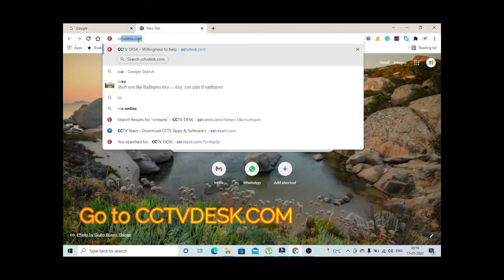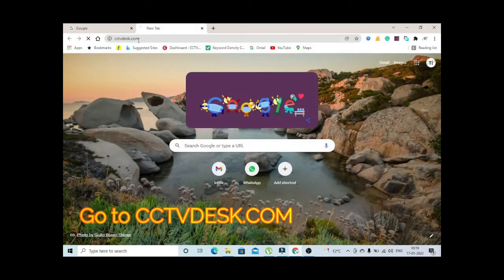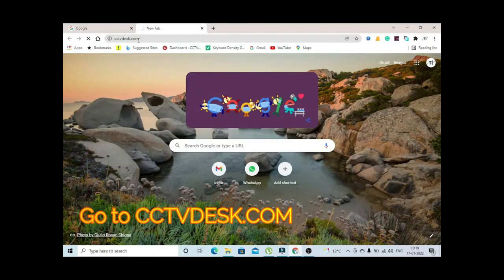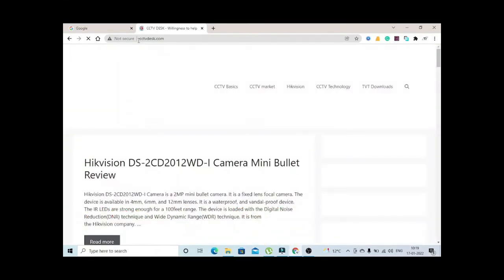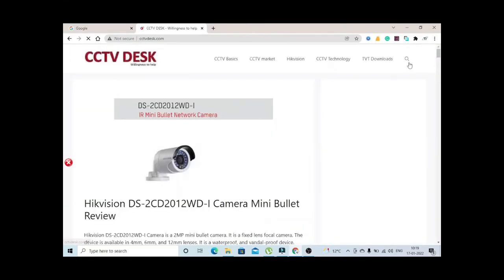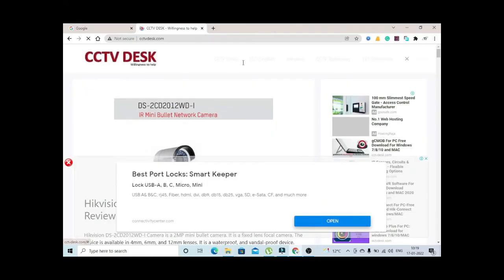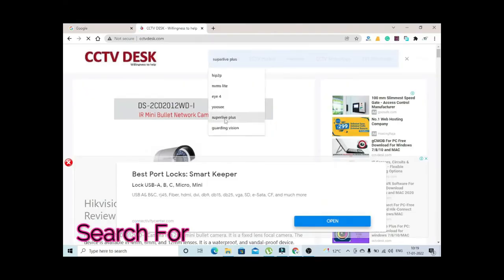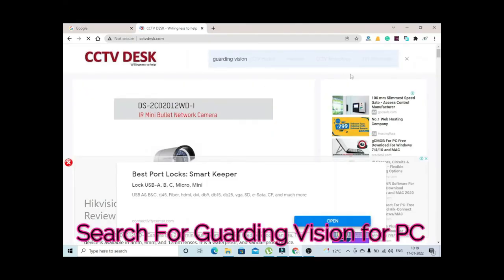Open Chrome, search series DVDs.com, now go on the search bar and search Guarding Vision and press enter.